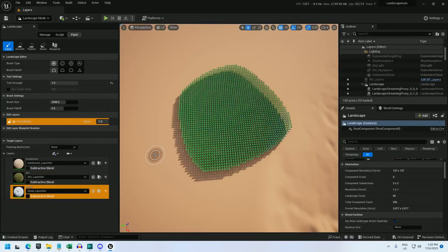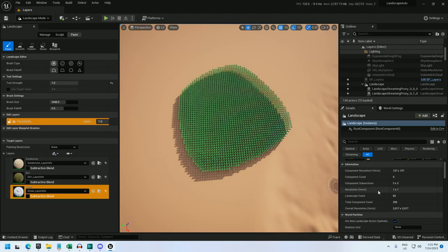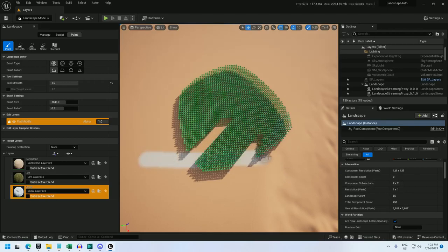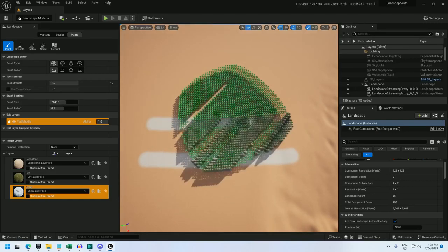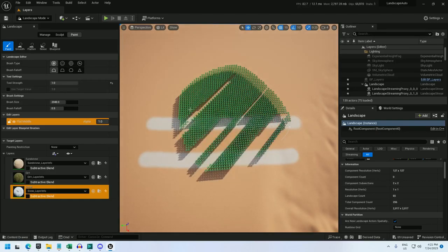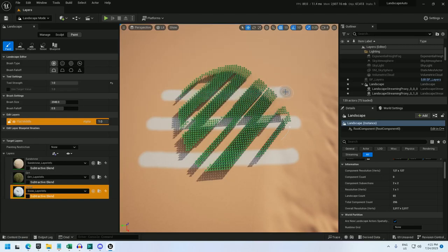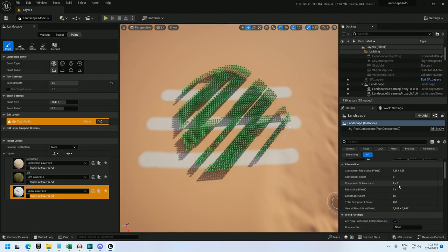Just a word of caution before you jump into this tutorial. There is a bug in version 5.2 that's going to be fixed in version 5.3. If your landscape is set to component subsections 2x2, the landscape sampler is going to be a little off from what you need. You need the component subsections to be 1x1, and unfortunately the default open world map is set to 2x2, so you will need to create your own landscape.